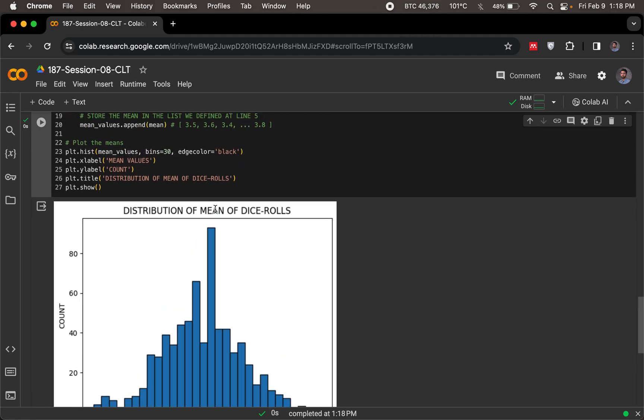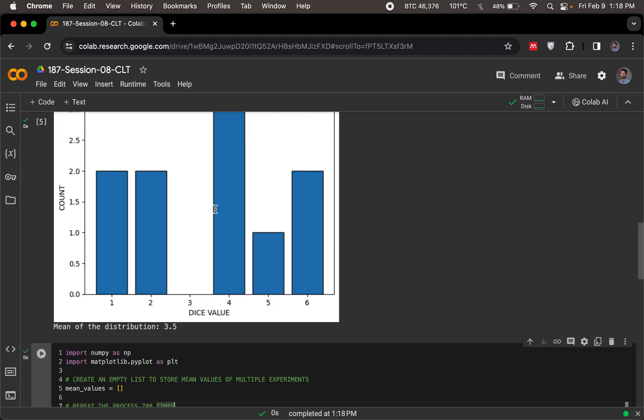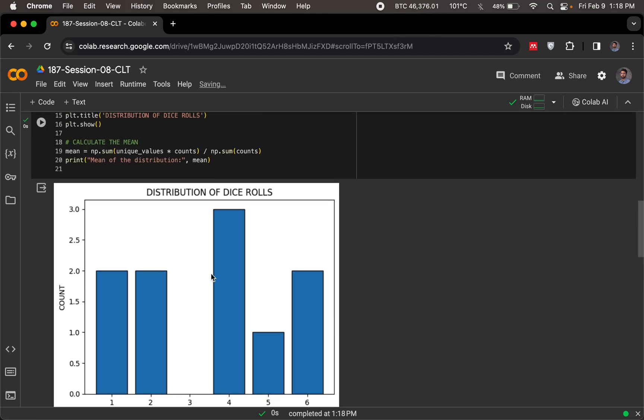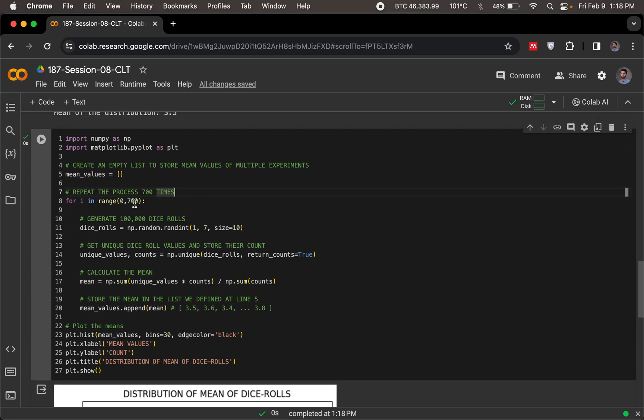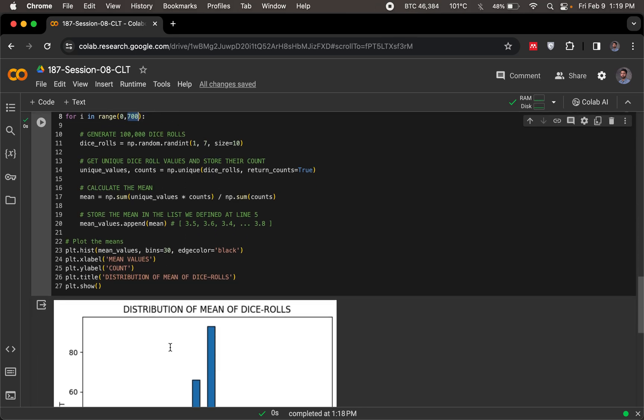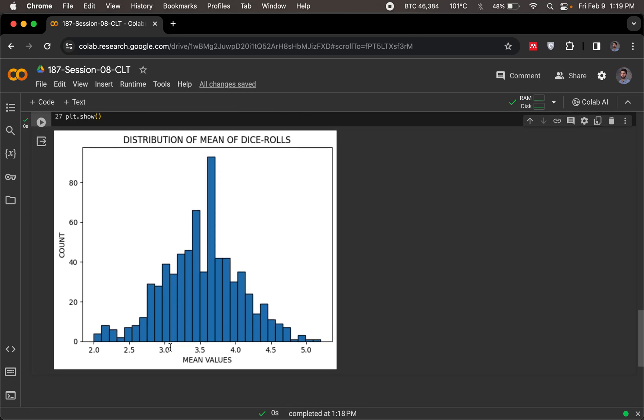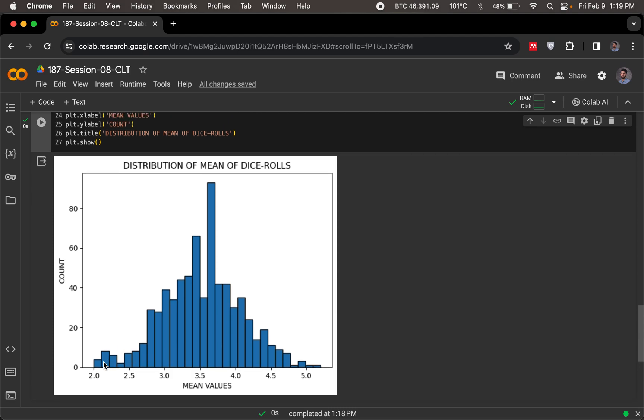It does not matter what the original distribution is, uniform or not uniform, but if you get means enough number of times, 700 times is sufficient in this case, then you will still end up with a normal distribution. So that is the essence and the beauty of central limit theorem.